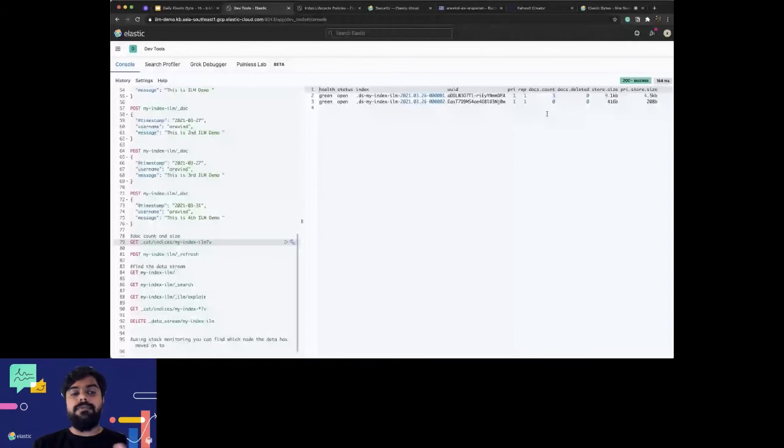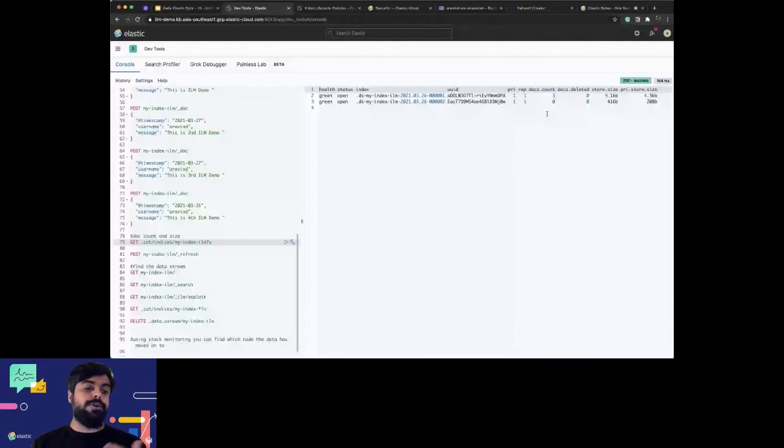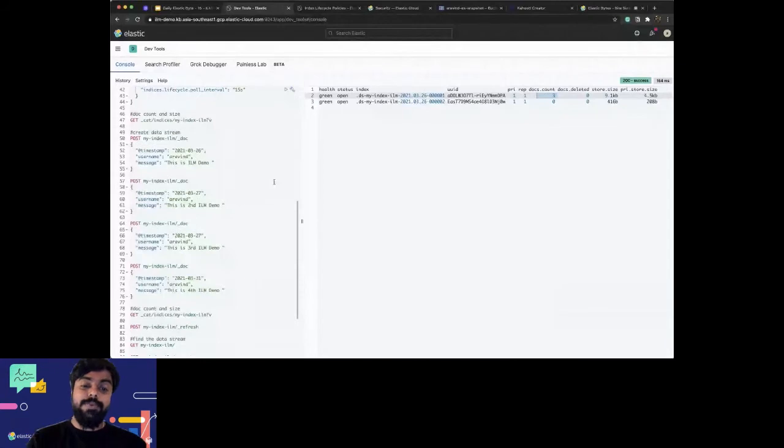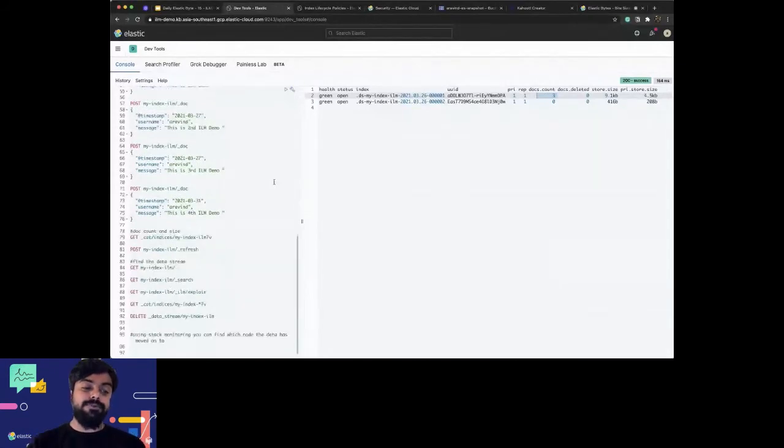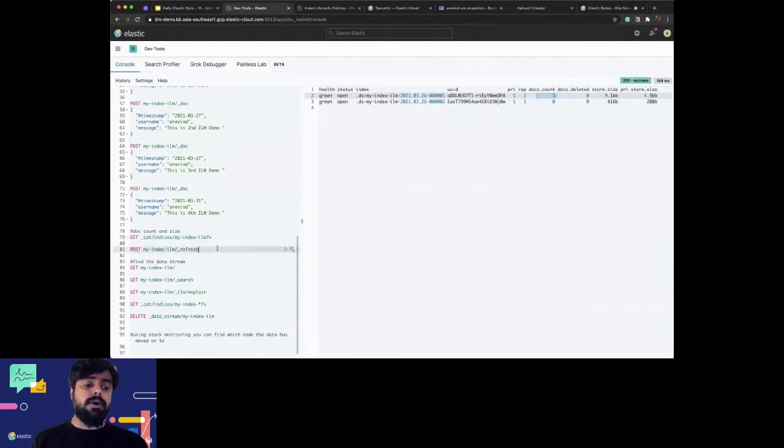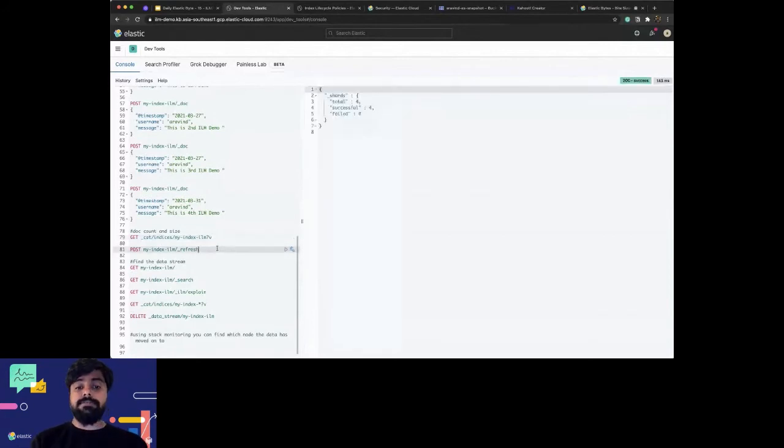I have set the condition as either two minutes or two kilobytes or max docs is two. Based on that, it creates the data - it creates a new index, rolls over the existing index, and creates a new one. All your writes go into the new index. This is how the entire thing works.